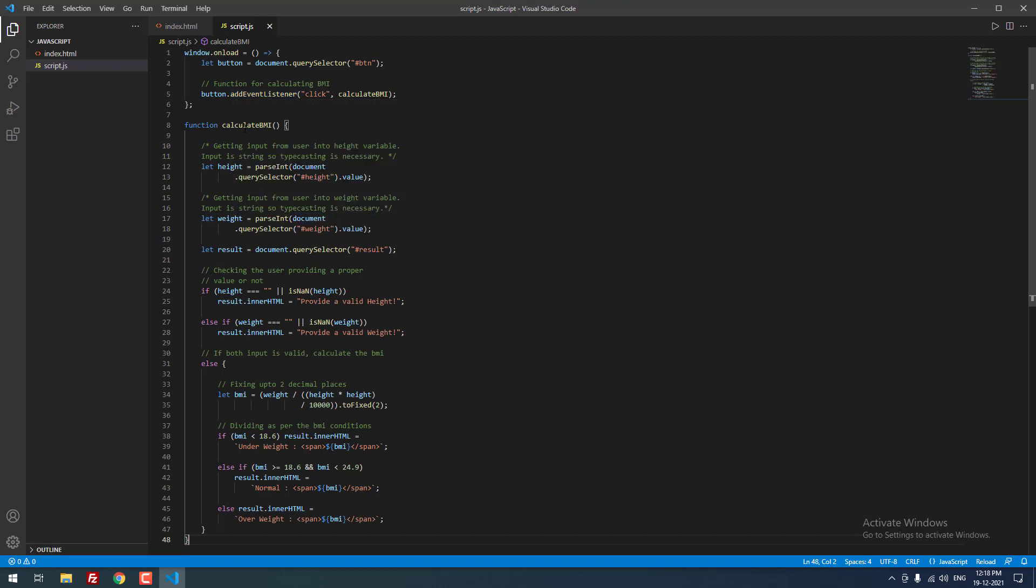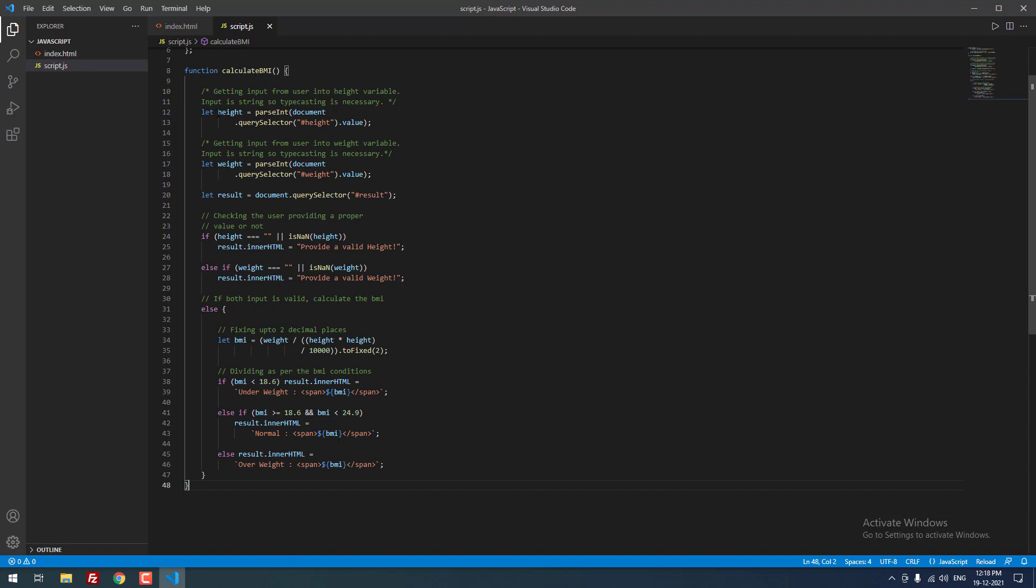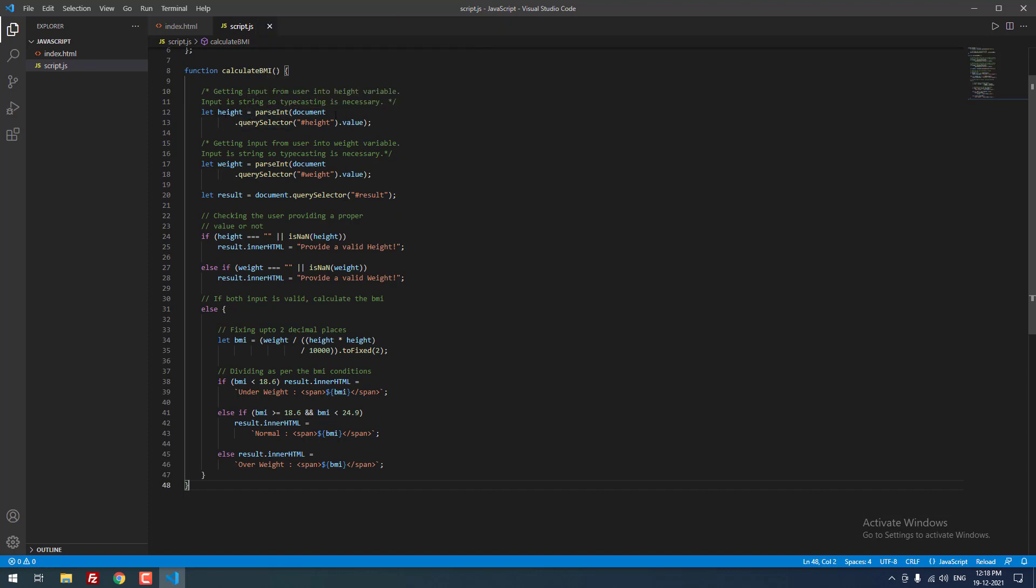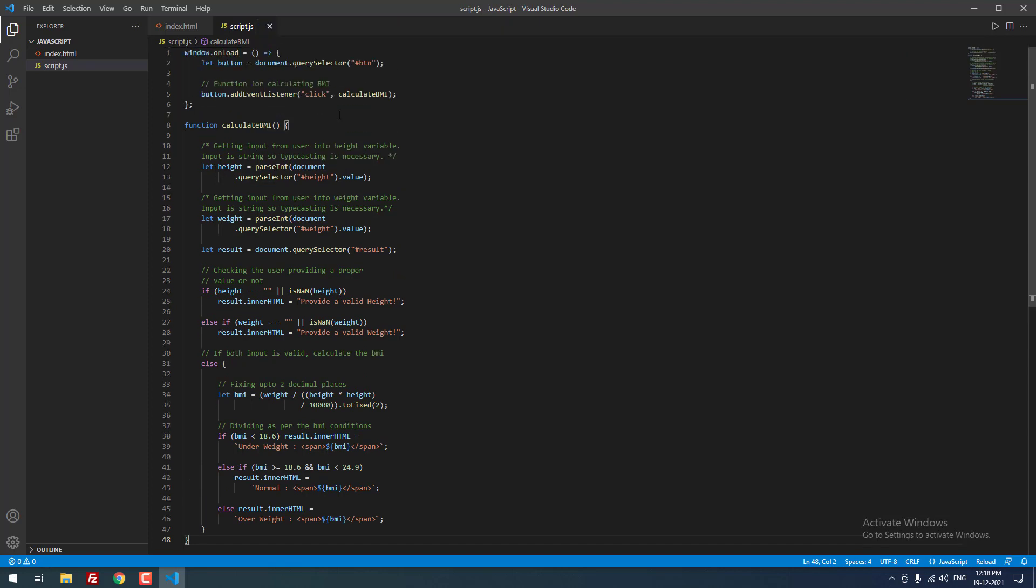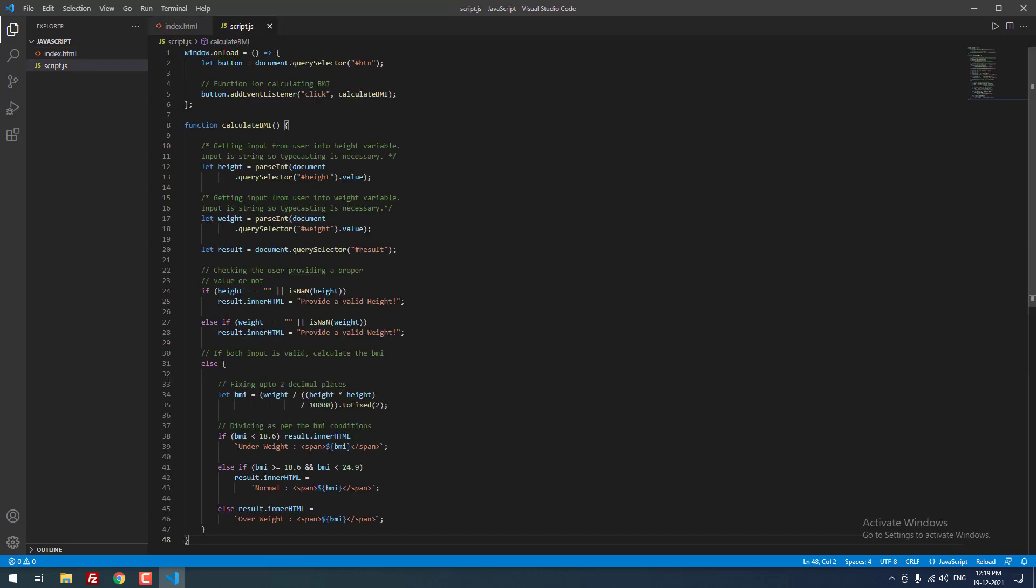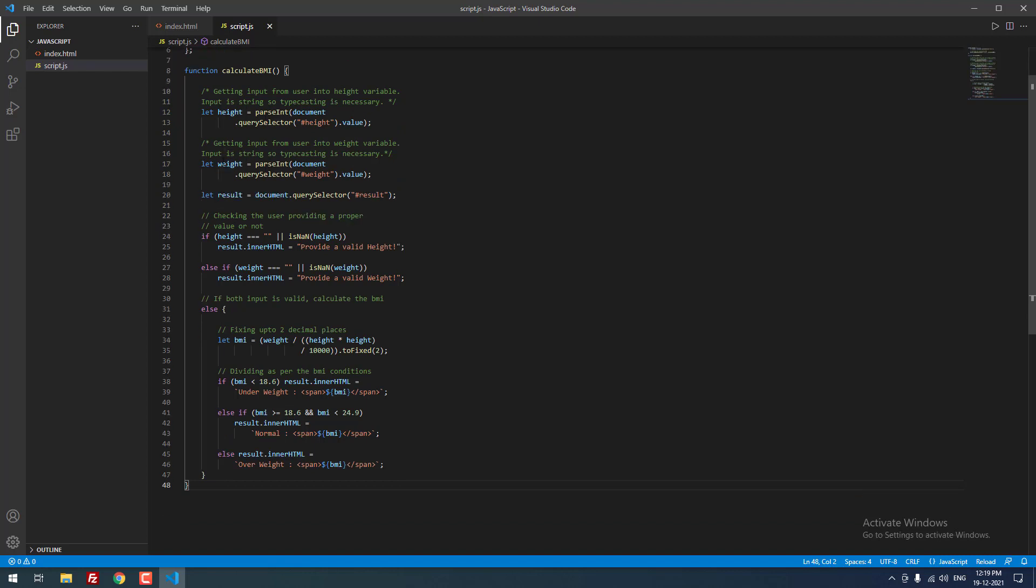Inside the function calculate BMI, we created a new variable let height equal to parseInt document.querySelector height.value. We are getting the height using the query selector. For height we are using the ID height, for weight we are using the ID weight. So using the query selector, we are getting the height value in integer. Same like that for weight, we are getting the weight in integer.